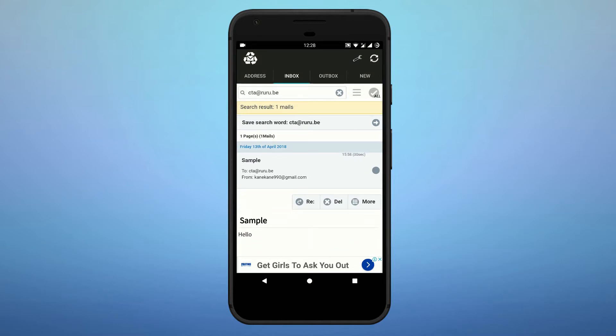You can create a temporary email address to protect yourself like this. If you like this video, don't forget to subscribe to my channel. Have a nice day, friends — bye bye!